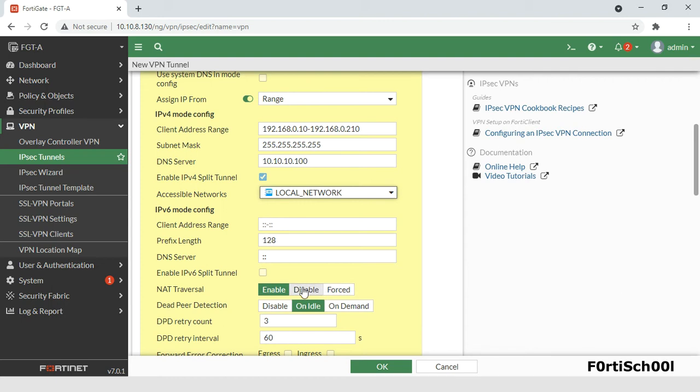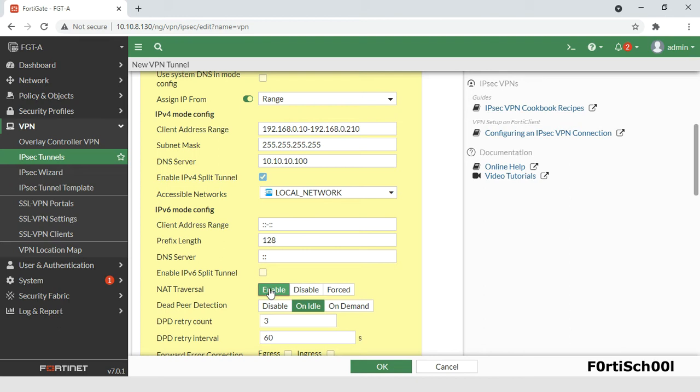Enabling NAT traversal causes the firewall to encapsulate outbound encrypted packets inside a UDP IP header that contains a port number so that it can be NATed. By selecting force NAT traversal, the FortiGate signals the remote peer to use UDP encapsulation for IPSec even if no NAT device is present.